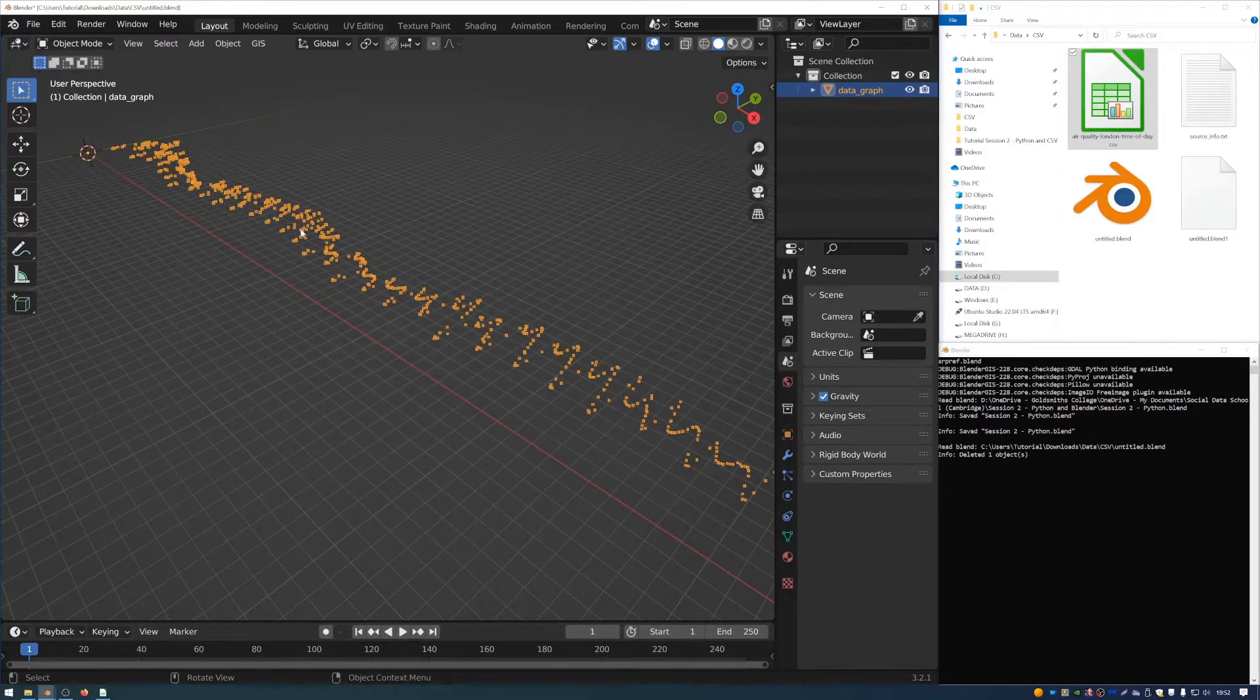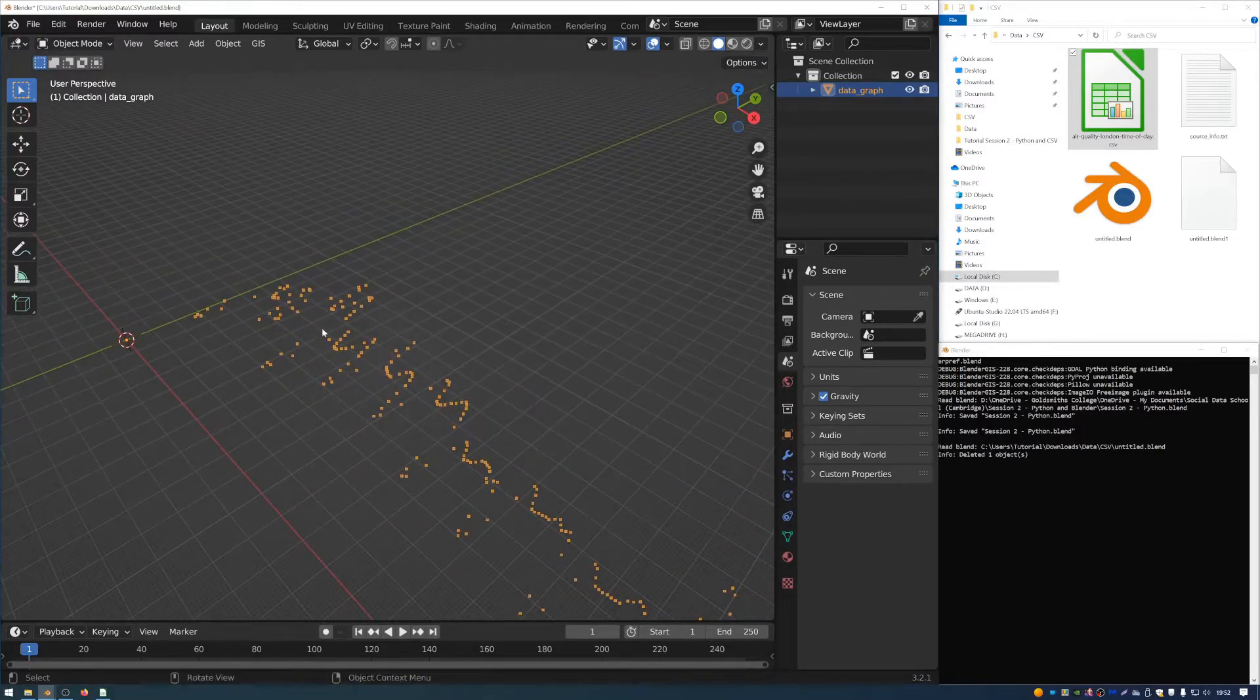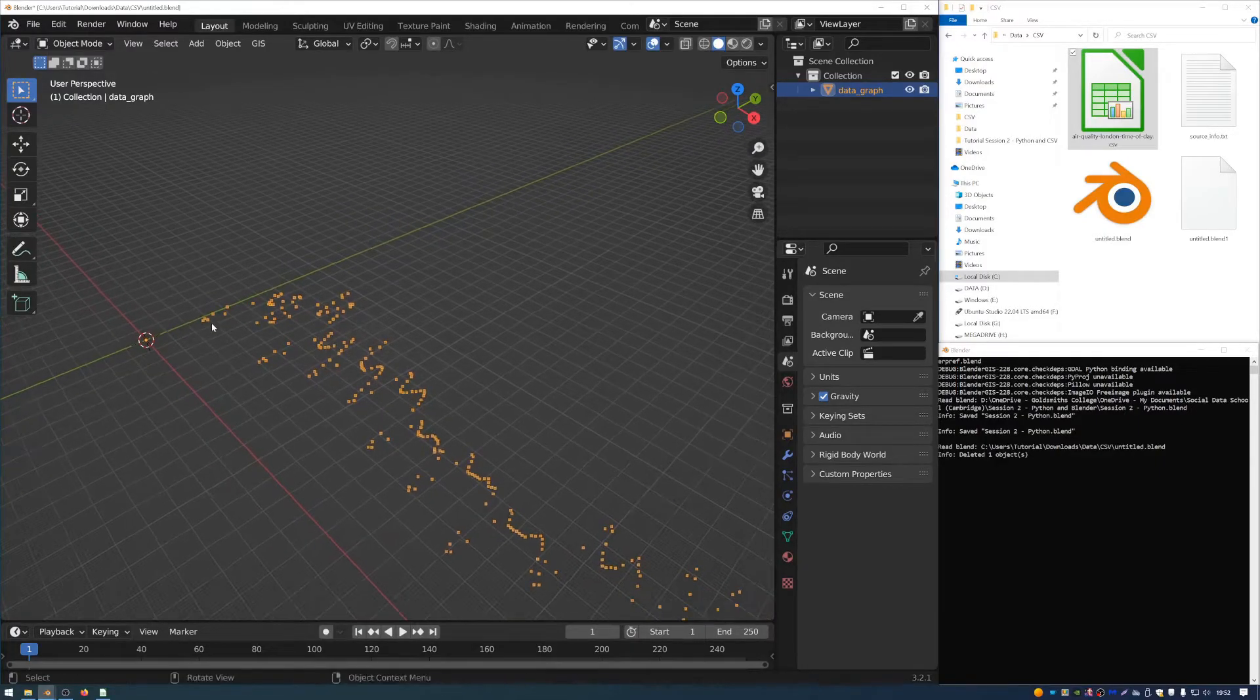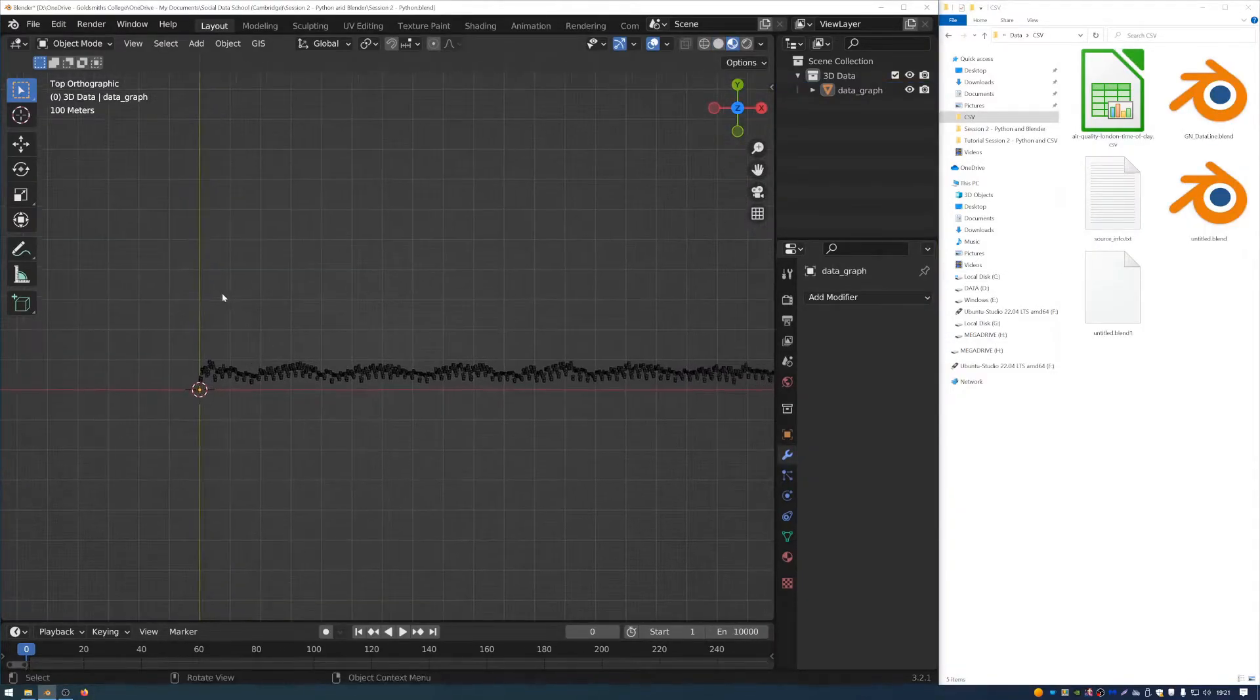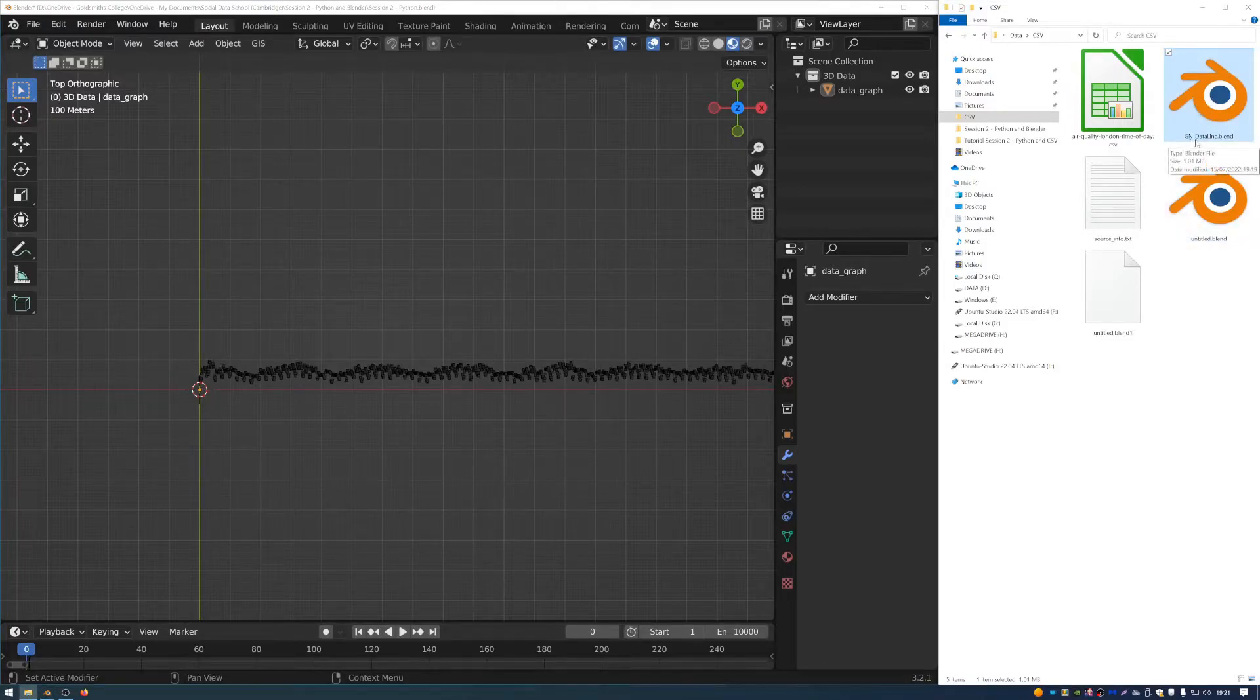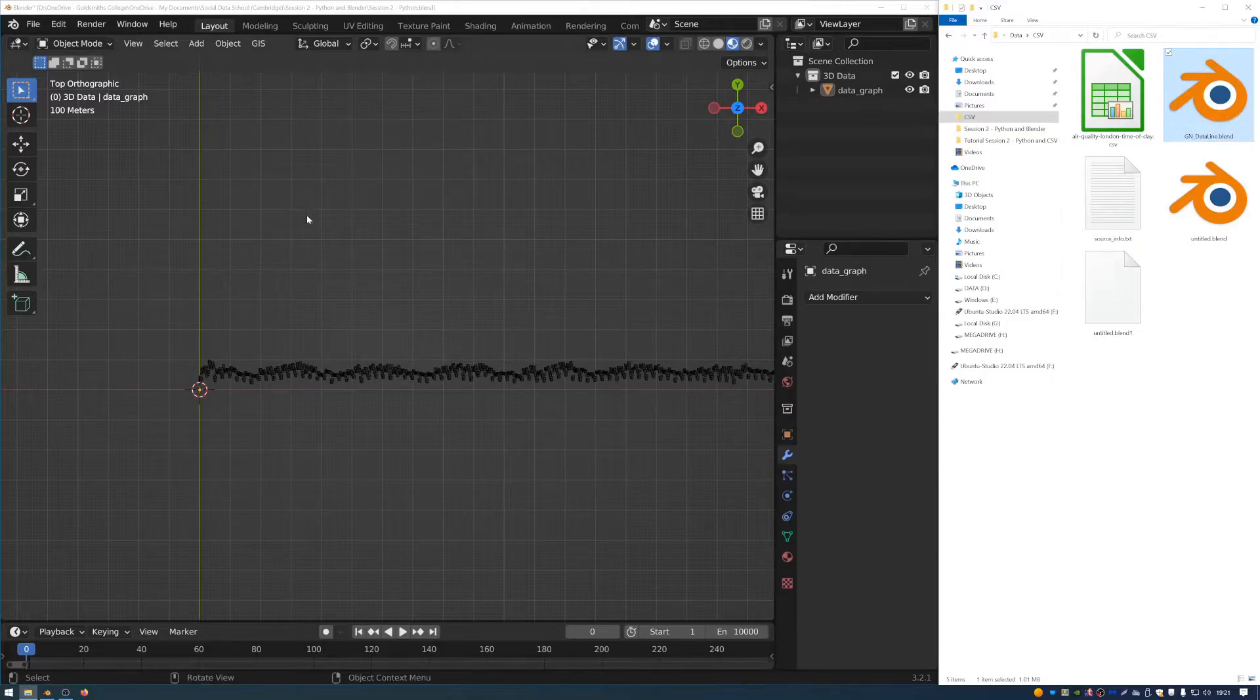So what I'm going to do is I'm going to go back to this layout tab here at the top so I can see it more clearly. And then I can see this is my data. But what would be nice is if we could draw a line that connected the points up together in sequence. And I've prepared a geometry node tree, which you can apply to these points to make them into a line.